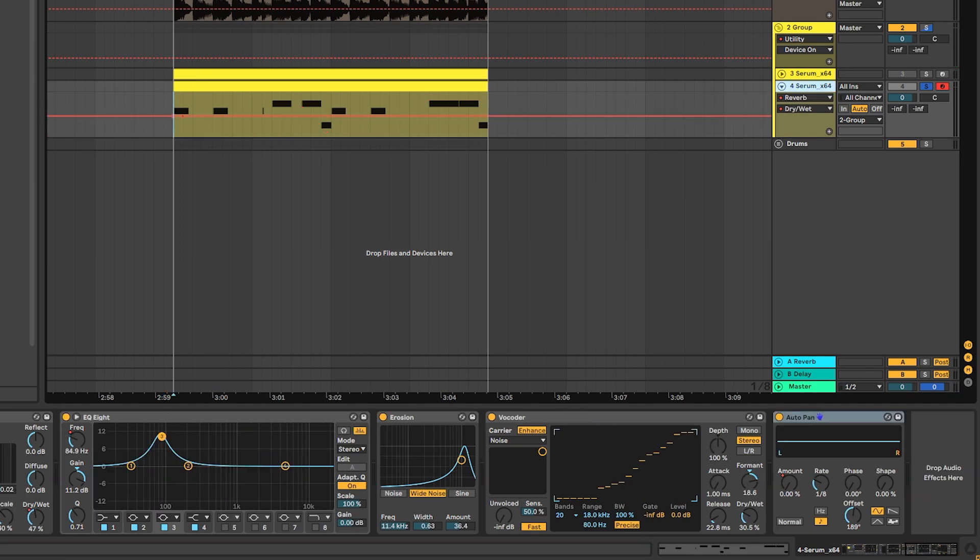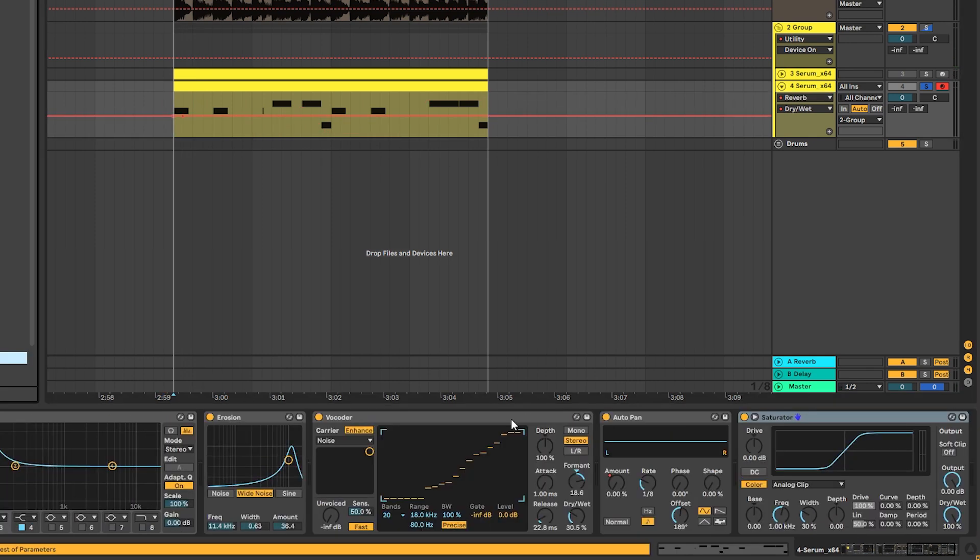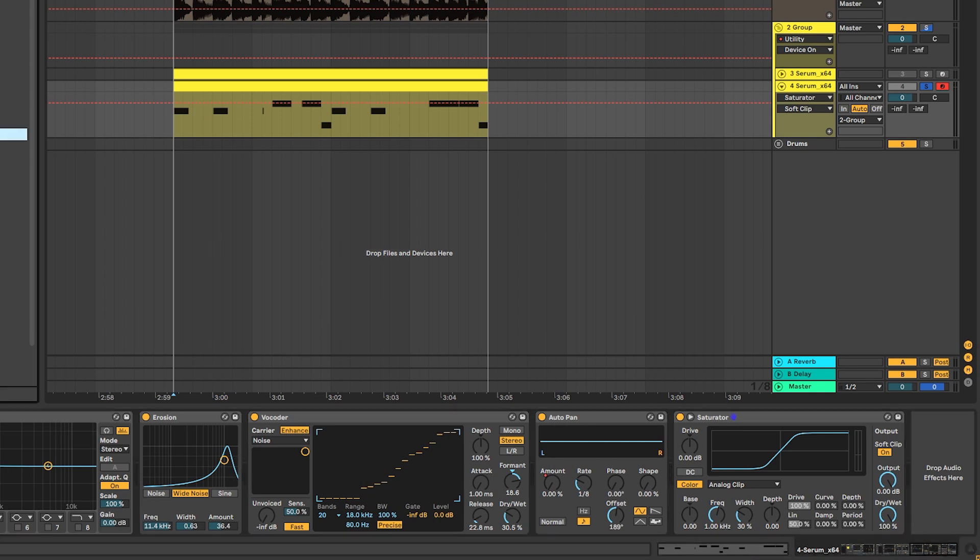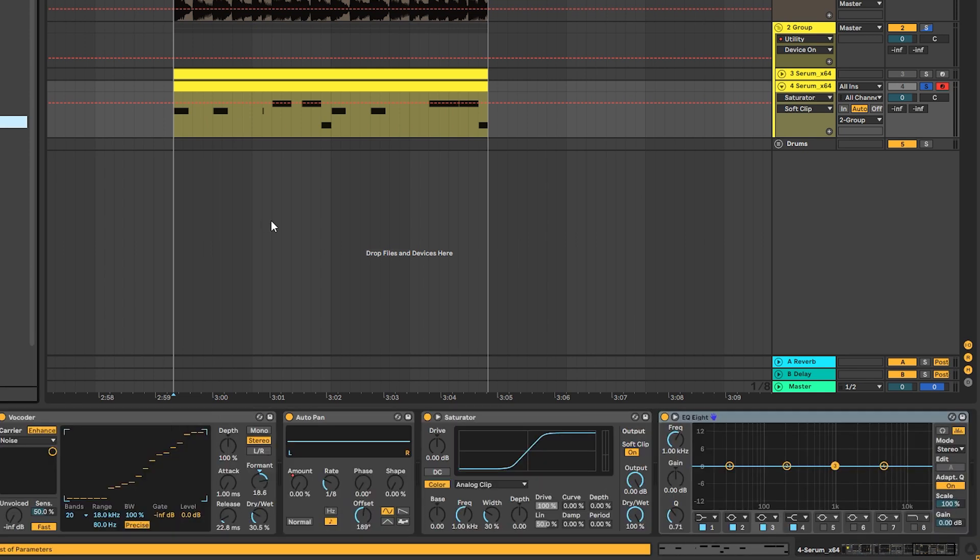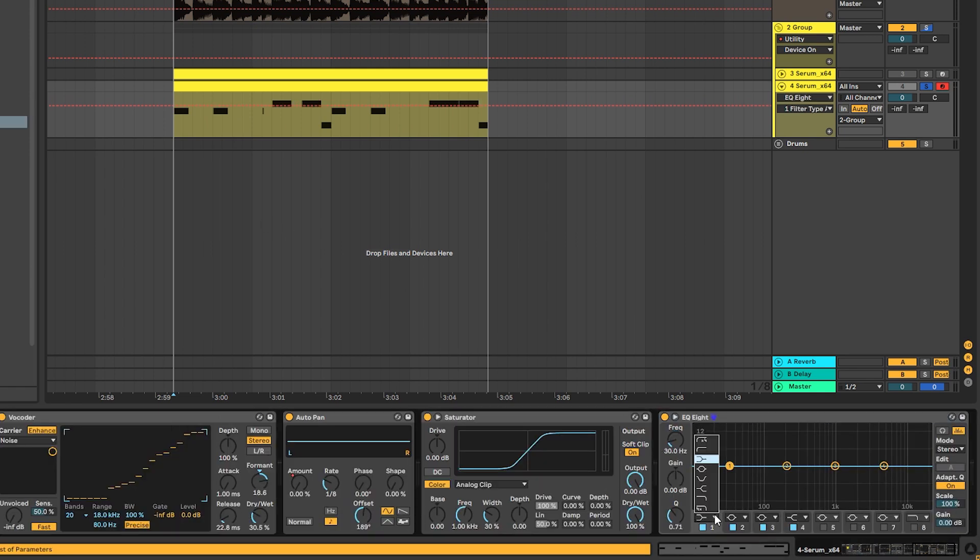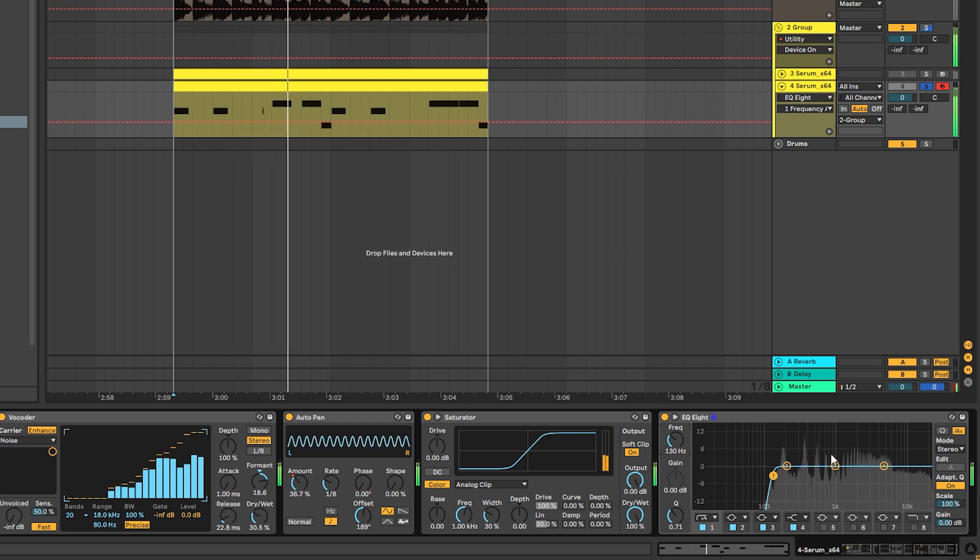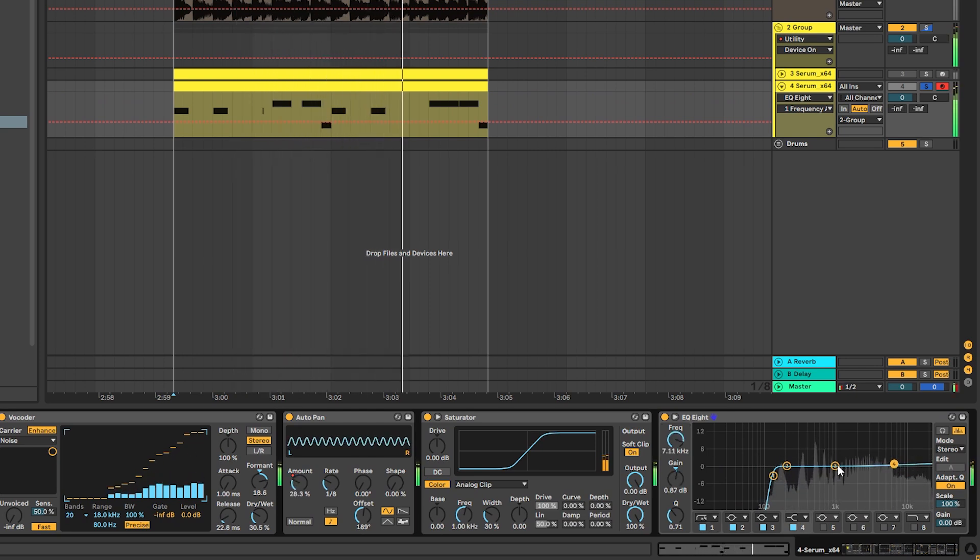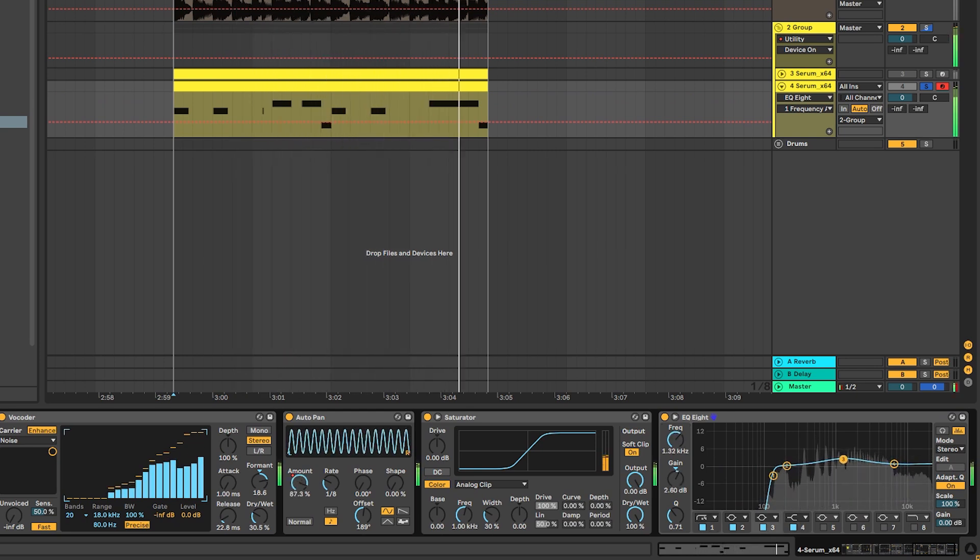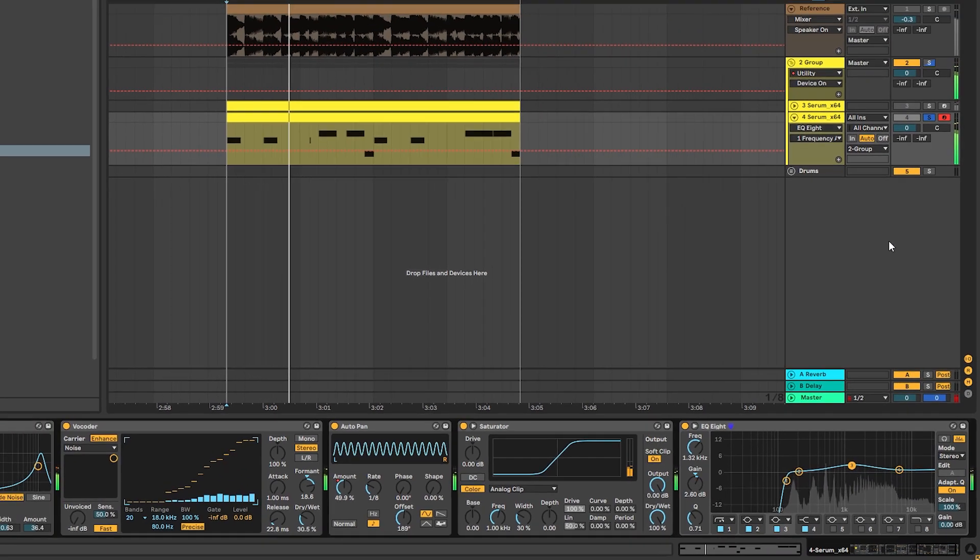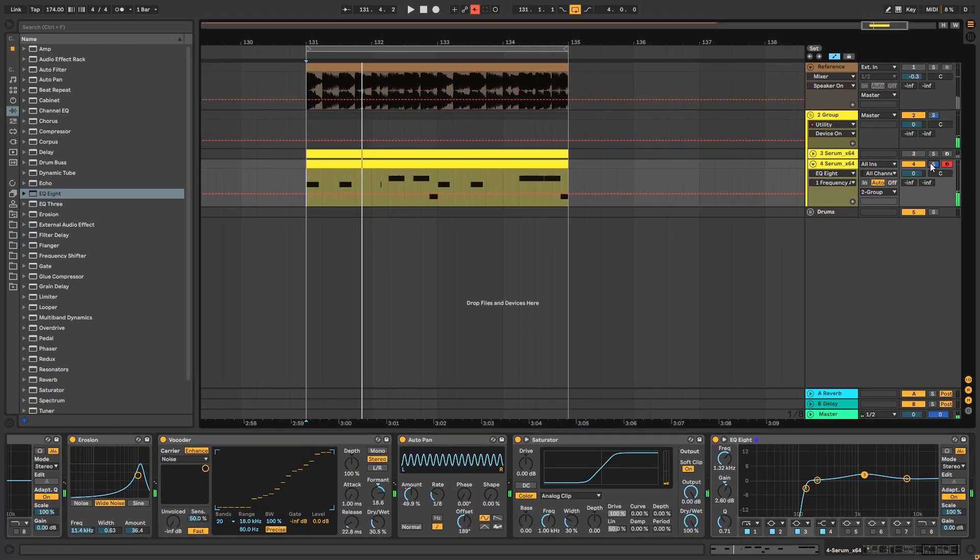Awesome. Last, we're going to add a Saturator just to soft clip the sound, and then a final EQ to cut any unnecessary stuff. Now let's hear this in context.